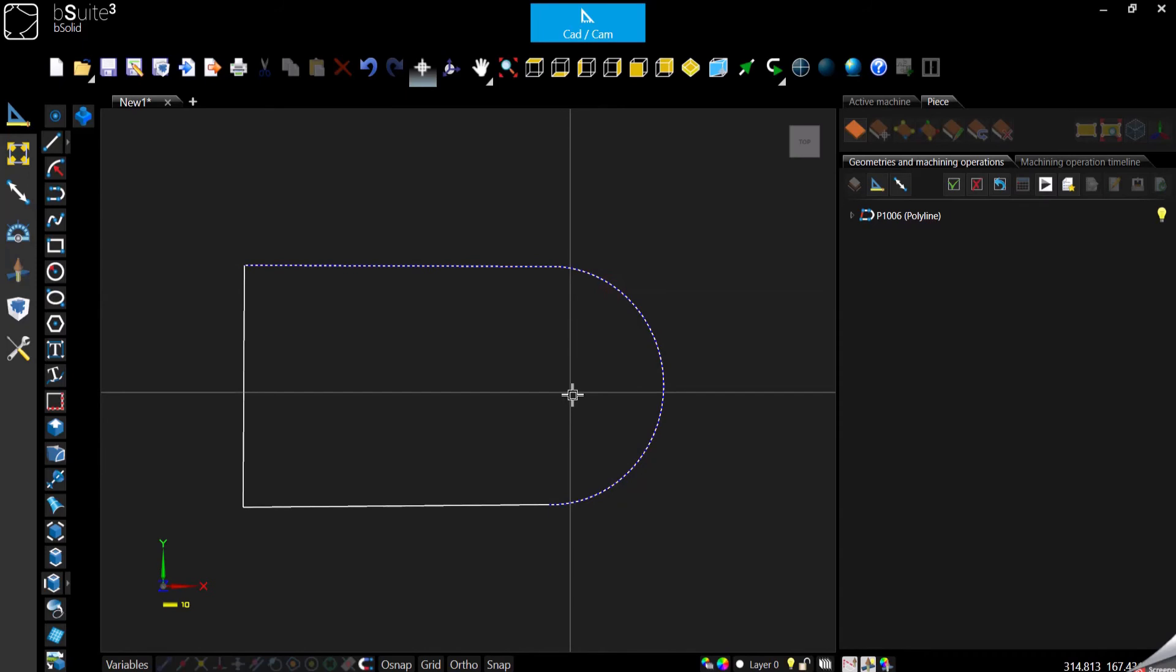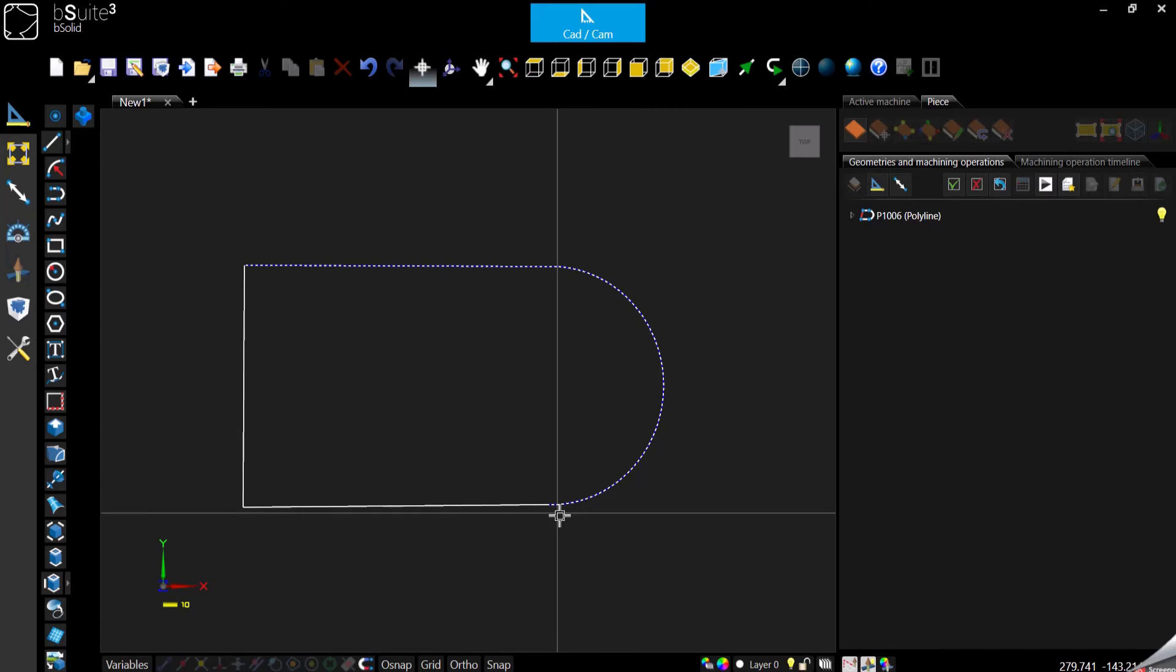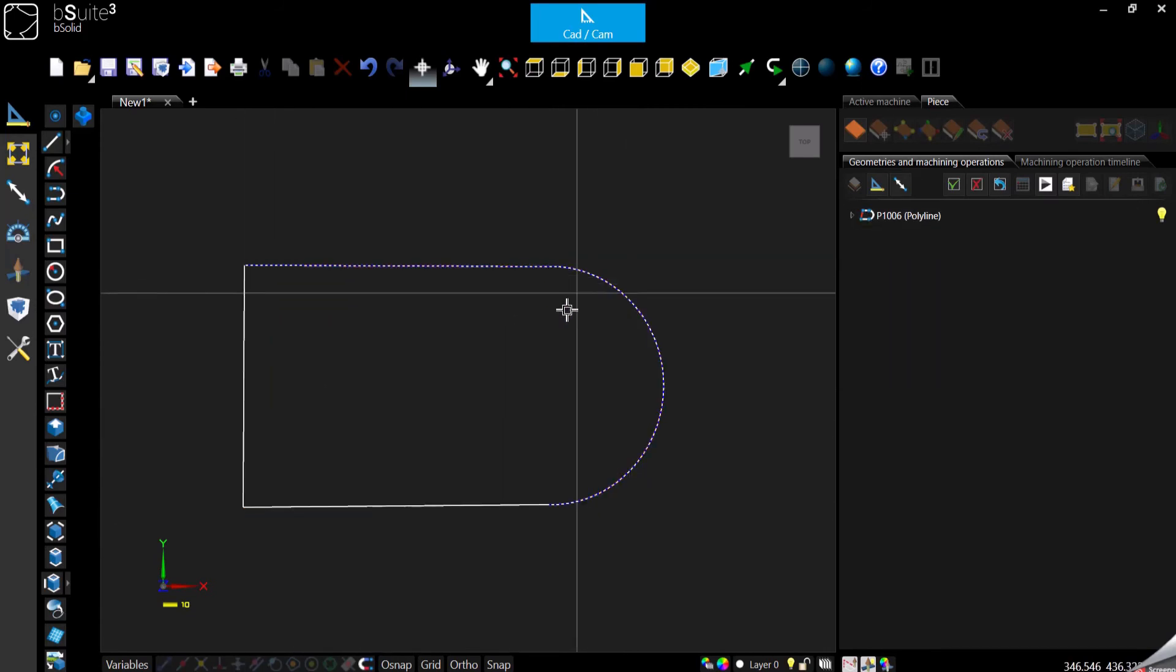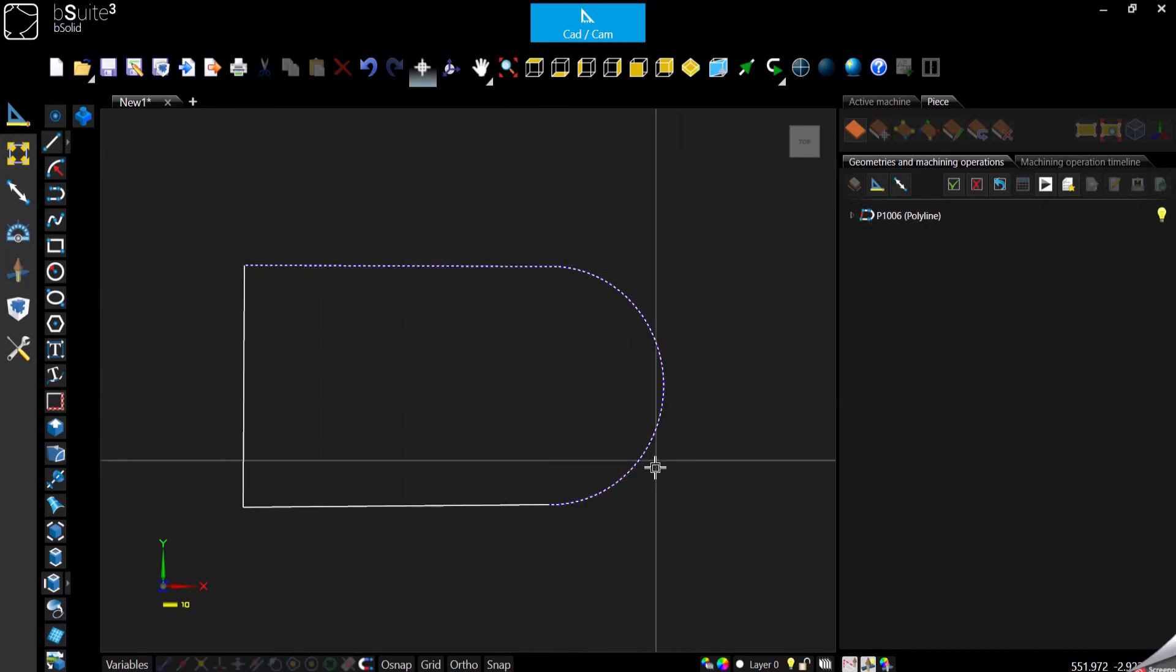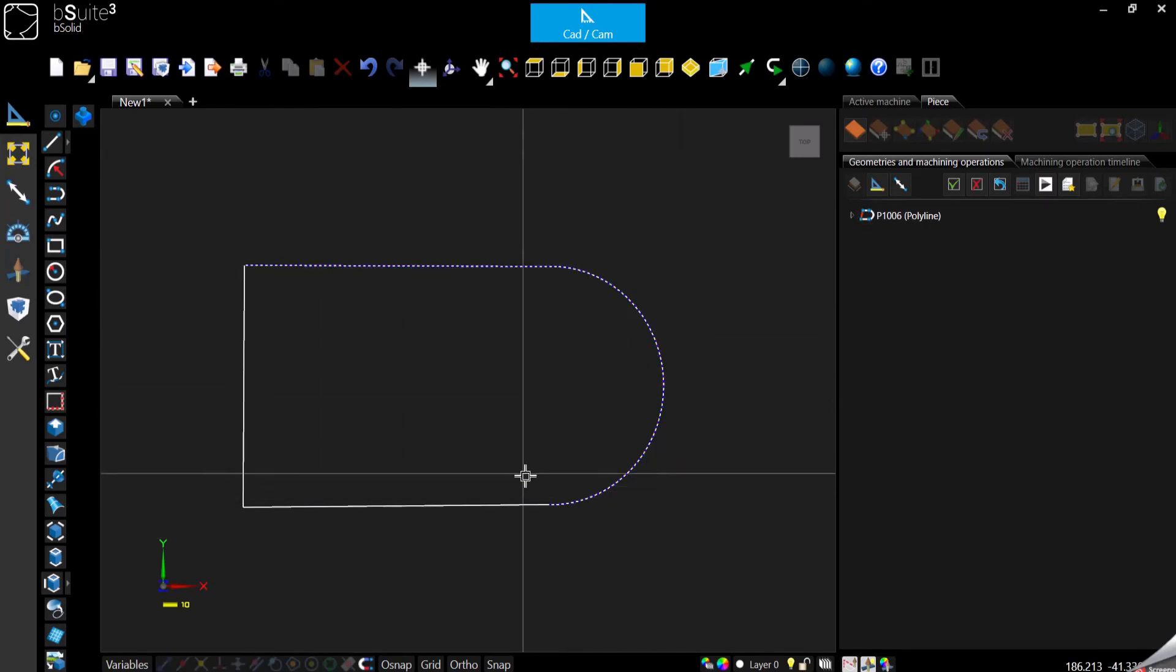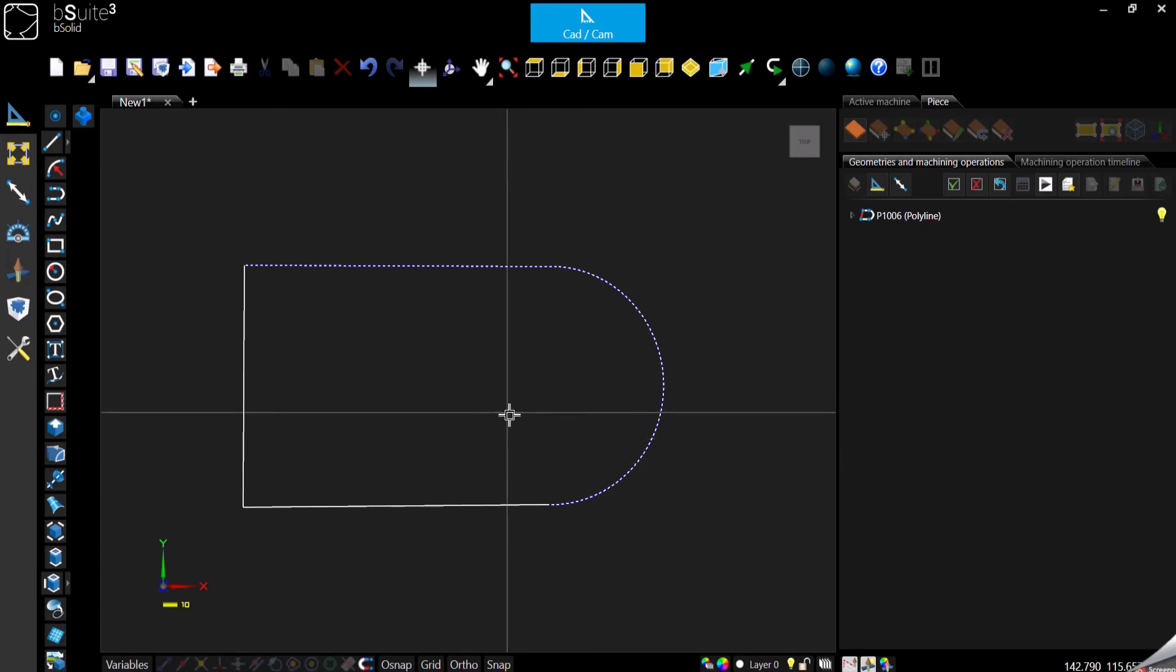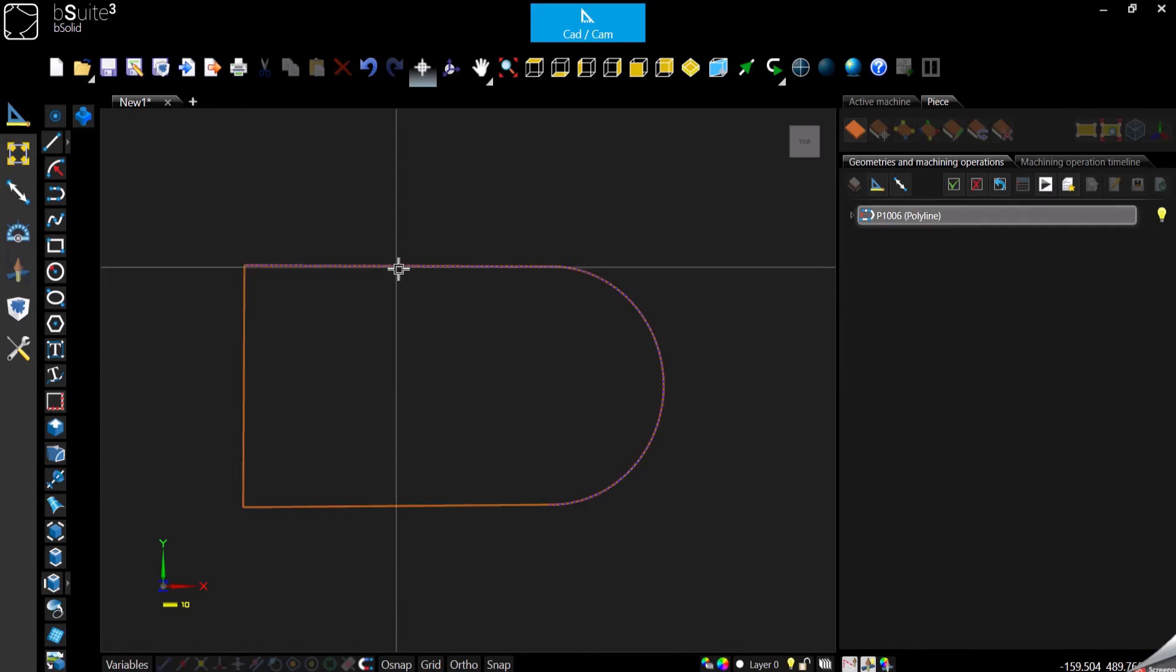But this is fine. So if I have to apply my machining to these two entities, this is the way to do it and it's probably faster. But what if for instance I want to start from the center of this line